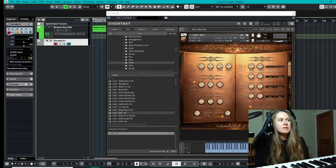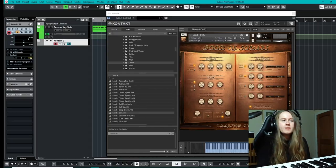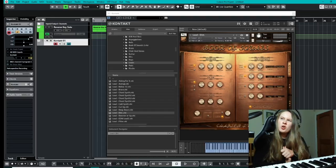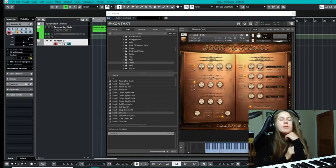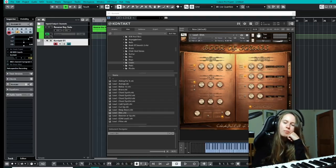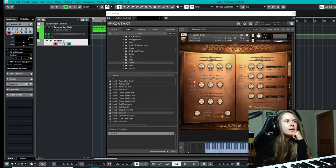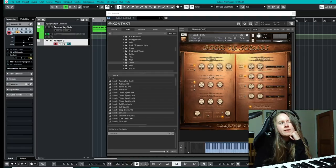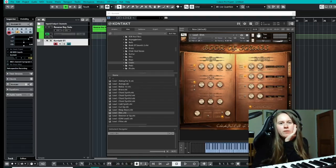Now this is a Kontakt instrument with over 260 sounds, and I'd say the genre of this library is centered around hip-hop, trap, and sort of dark style music. But to be honest, having a play around with it earlier, I did get the vibe that you could really do quite a few things with it.